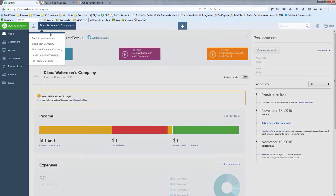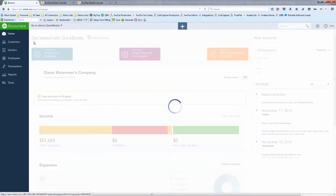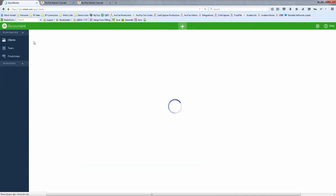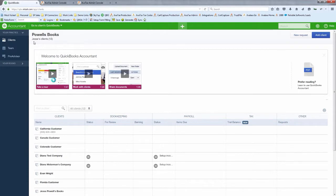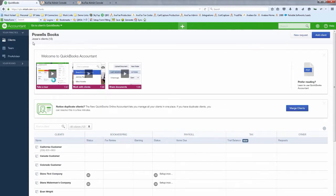Best practice for getting set up: have your client download the app and then invite you as their accountant — don't download it on behalf of clients. That end-user relationship ensures the client has their own account, calls support directly, and handles terms, conditions, and payment. Having the client create the account and then giving the accountant access has worked much smoother in the QBO environment.